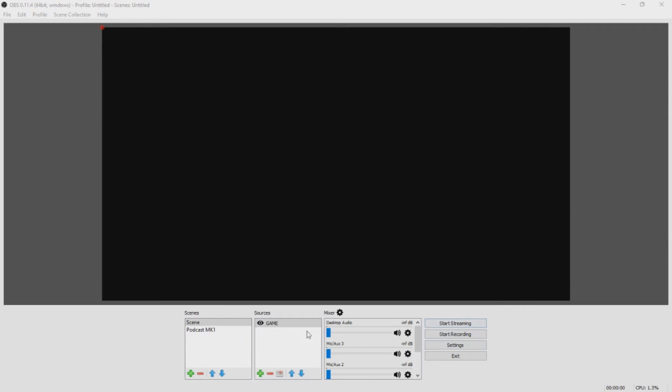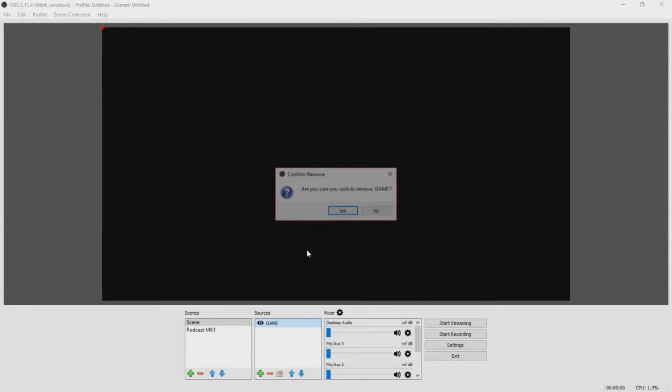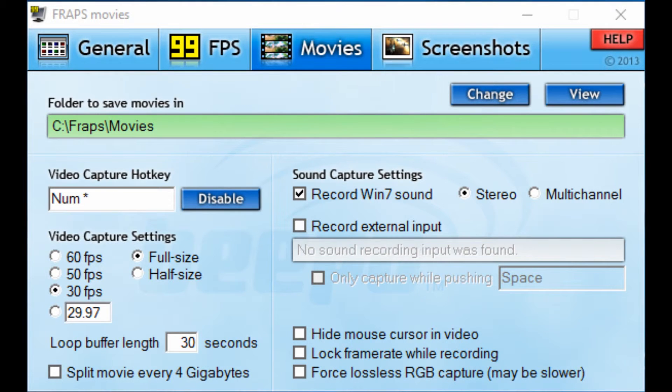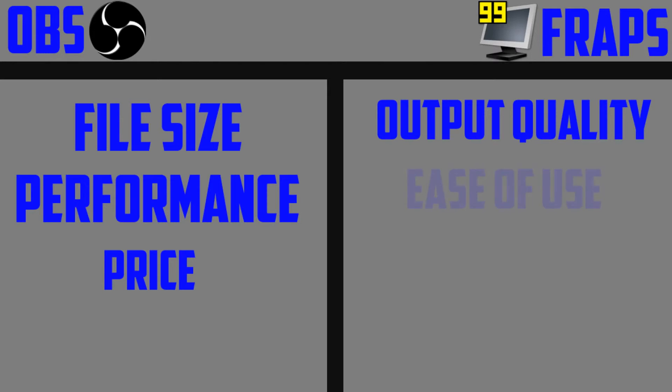FRAPS, on the other hand, just latches onto any DirectX-based application that you happen to be running at the given time. Now, while the OBS drop-down feature is certainly convenient for some workloads, as far as simplicity goes, FRAPS is the clear victor.